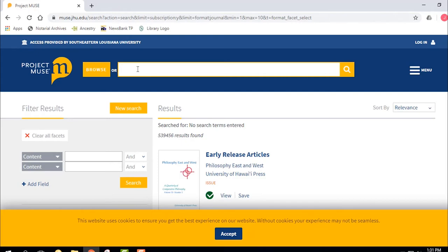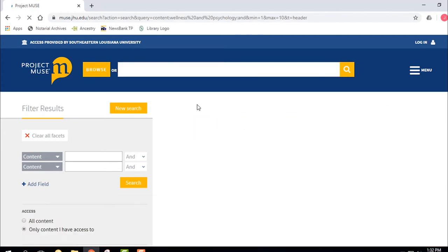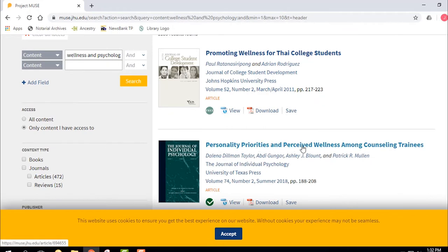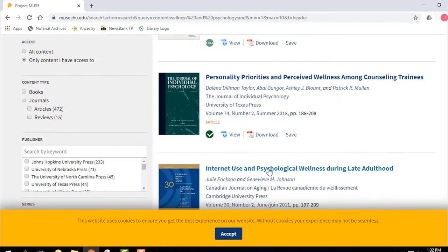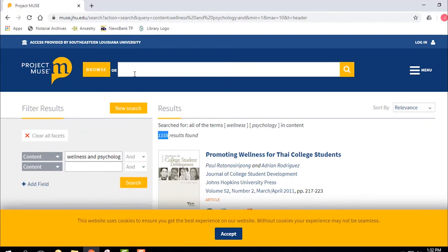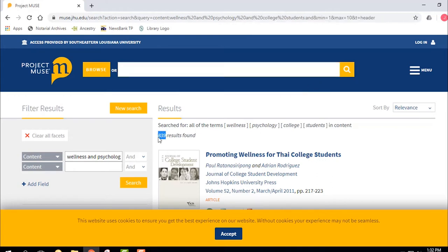Perhaps you have a different subject — you're going to do some research on wellness in the context of psychology. I add my words together: wellness and psychology, and we see what kind of search we get — 1,159 results. That's too many. So I'm going to narrow it down by adding college students. We go from 1,100 down to 839.